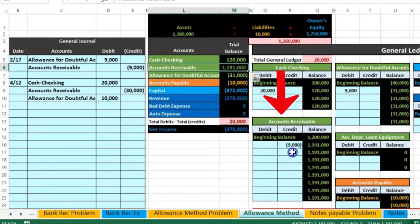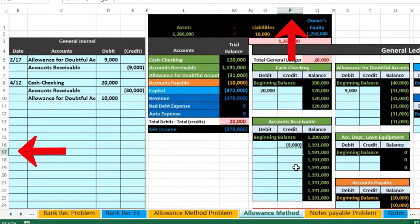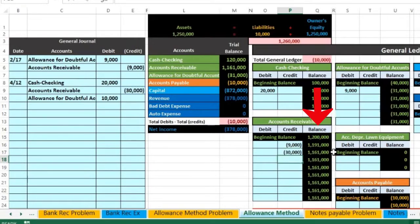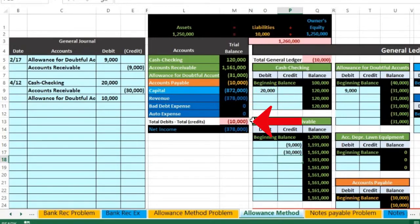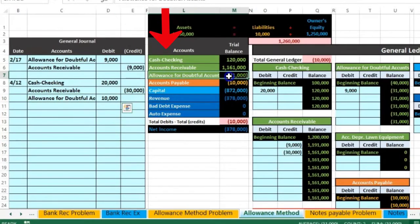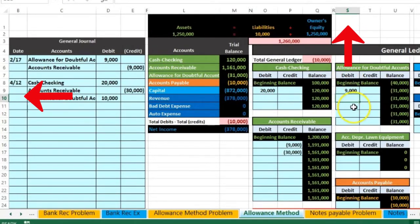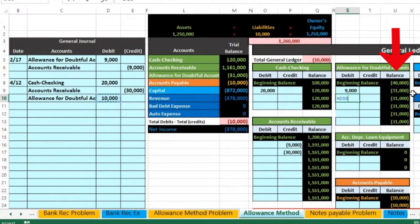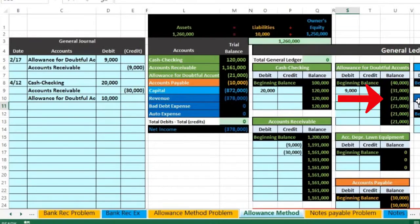Then we're gonna post the receivable — the second account on the general ledger. The receivable will be right here; we're gonna have a credit, so we are in P17. Equals — gonna point to that 30,000. The receivable is gonna go down from 1,191,000 to 1,161,000. We see that we are now out of balance by the 10,000 that we need to record to allowance for doubtful accounts. We are now in S10 — equals — I'm gonna point to that 10,000.